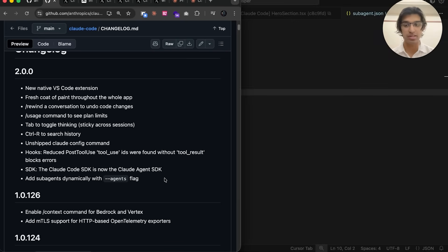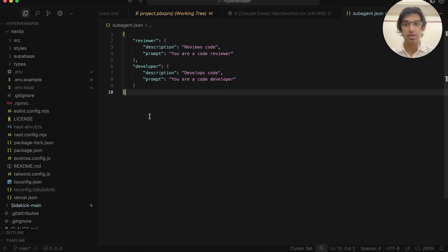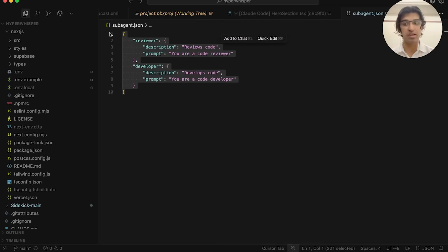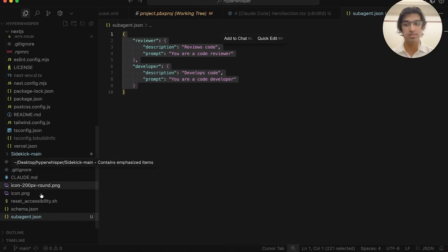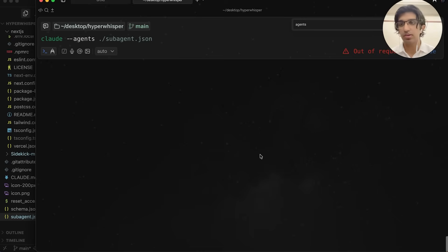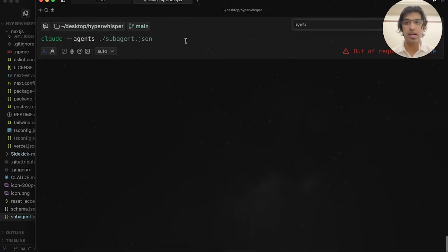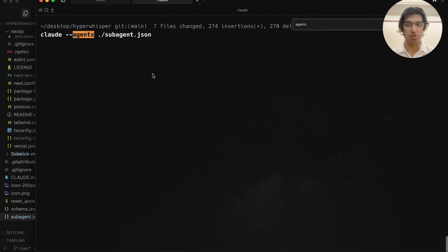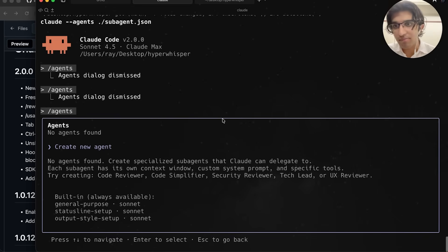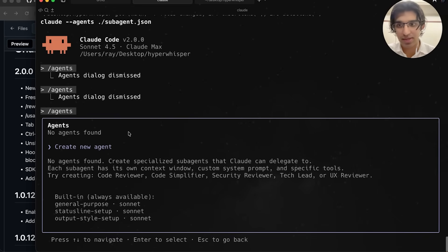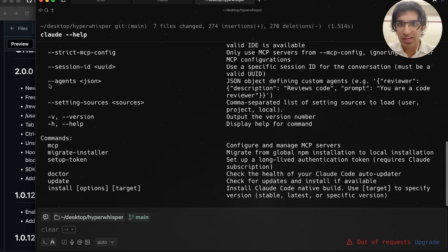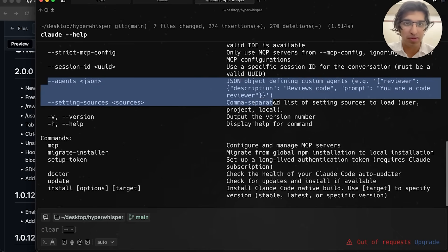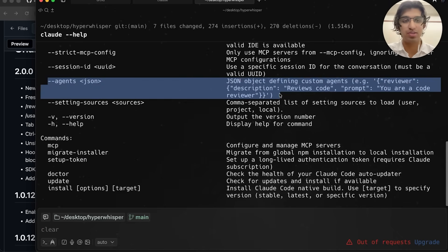They also now allow you to add sub-agents dynamically with a --agents flag. If you have a file that looks like this and it's a JSON file, you can go to your terminal and run 'cloud --agents' and then reference the JSON file, and that should create both of those agents within Cloud Code. I'm actually not sure if I used that command properly because I don't see the agent despite it being described.